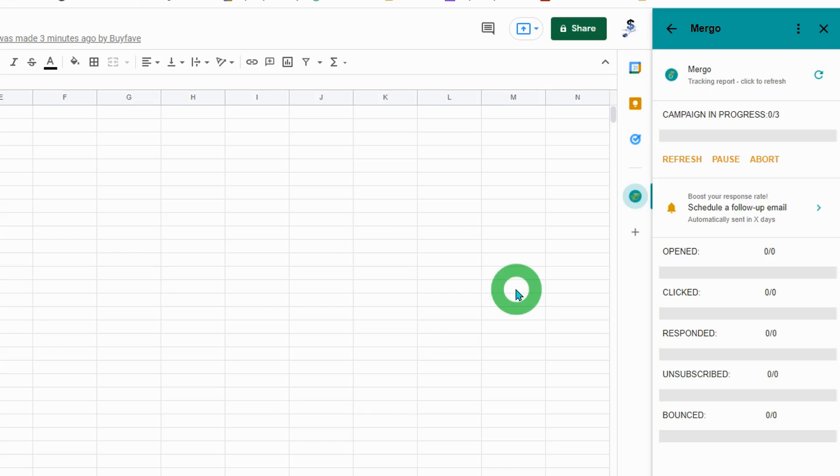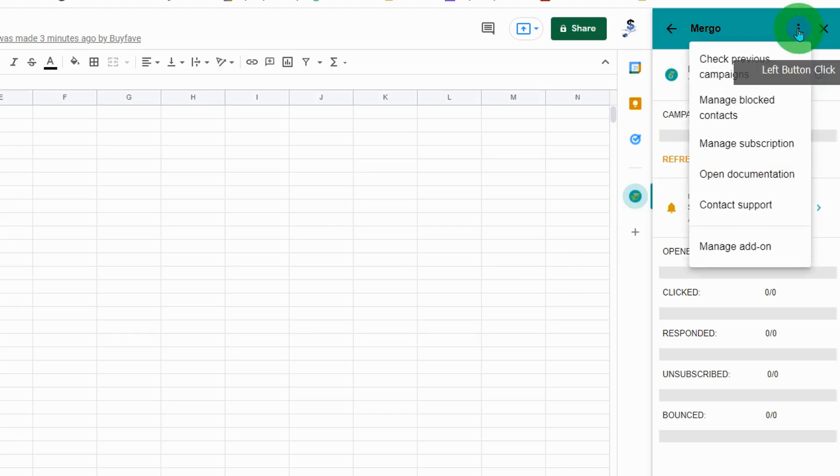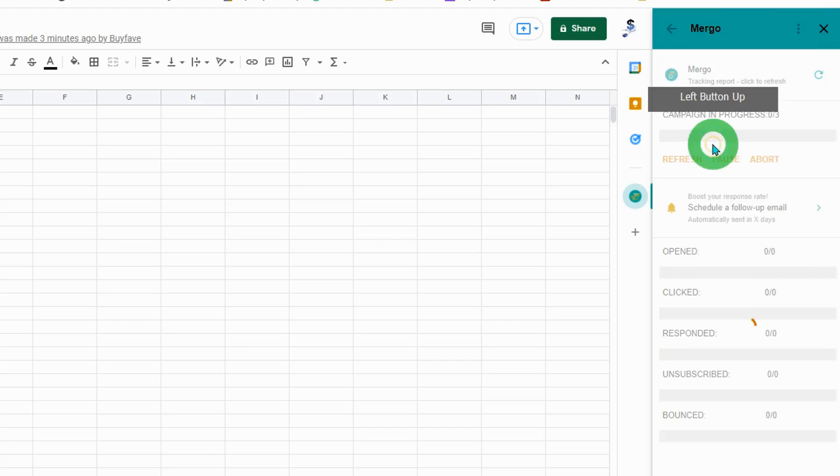If you want to send 500 emails every day, click the three dots and select manage subscription.